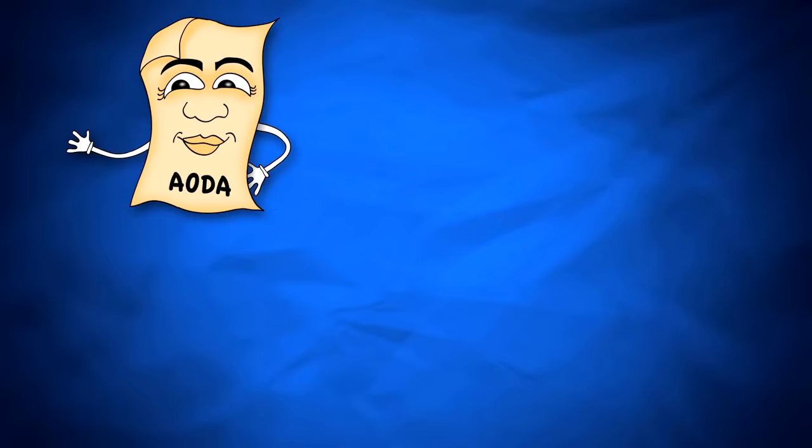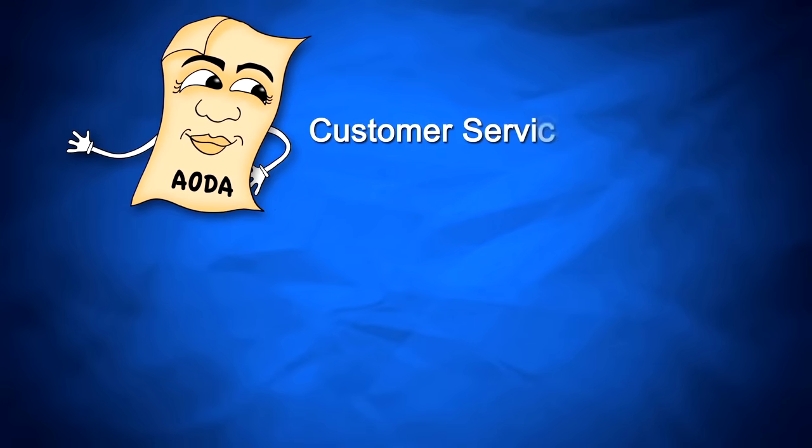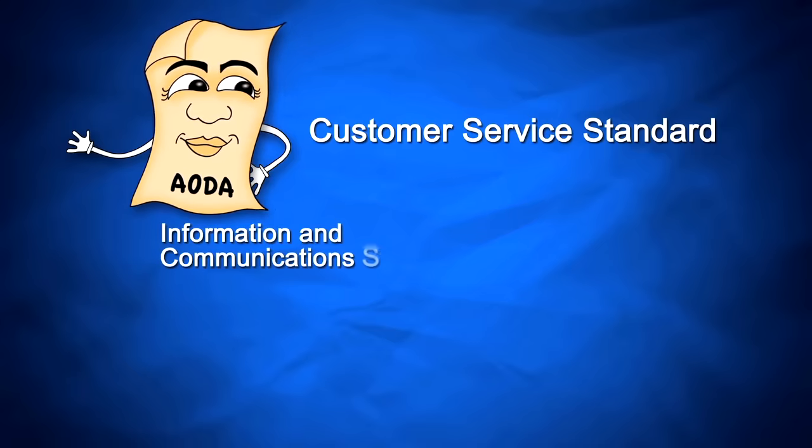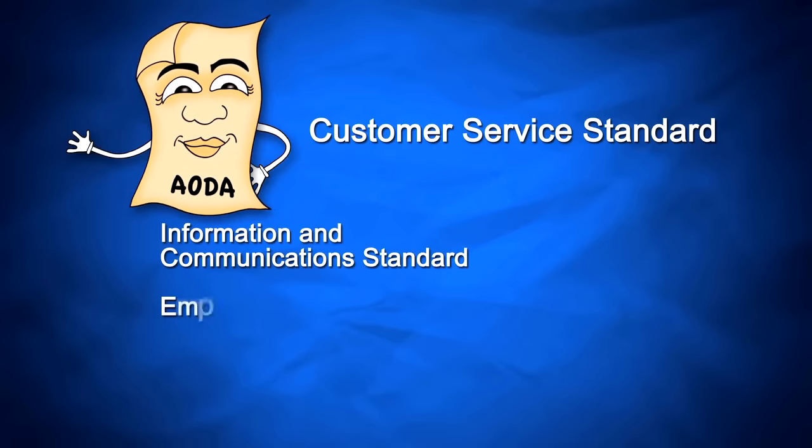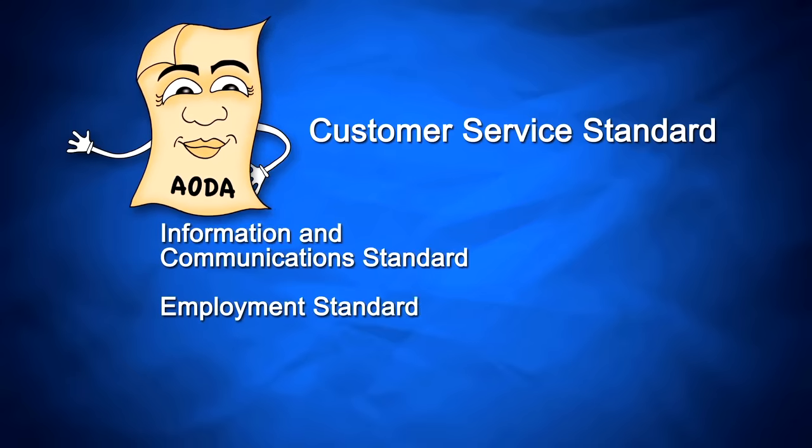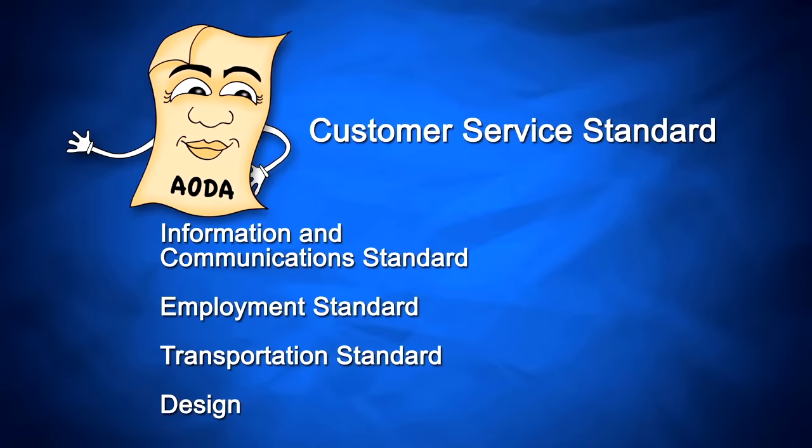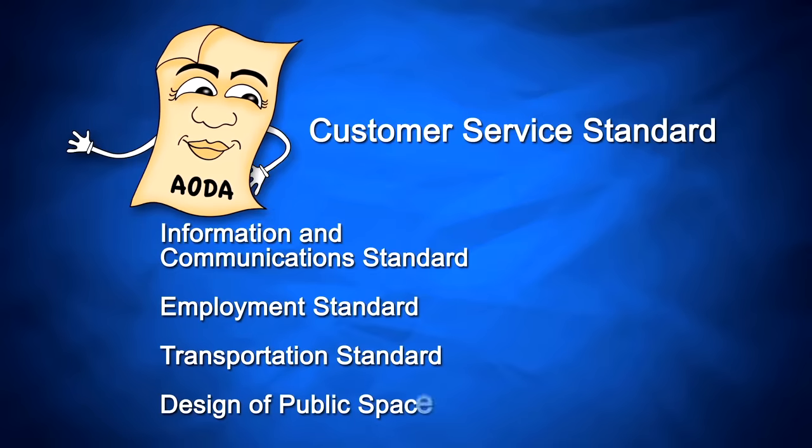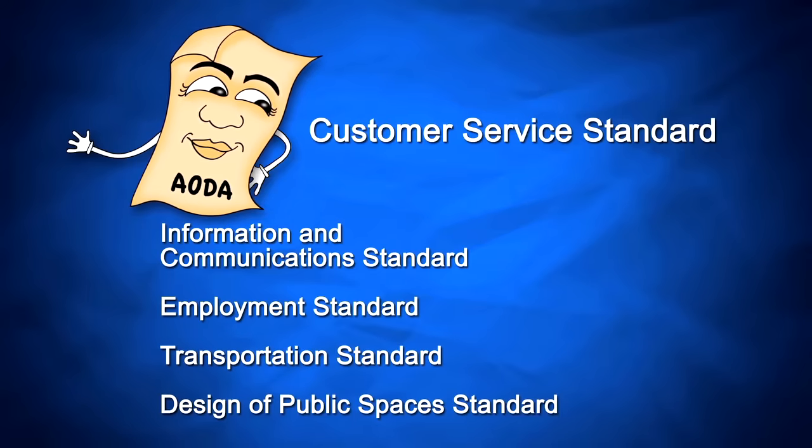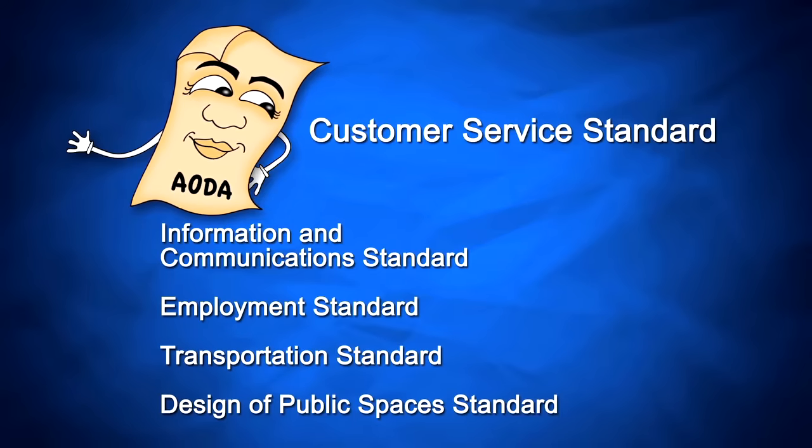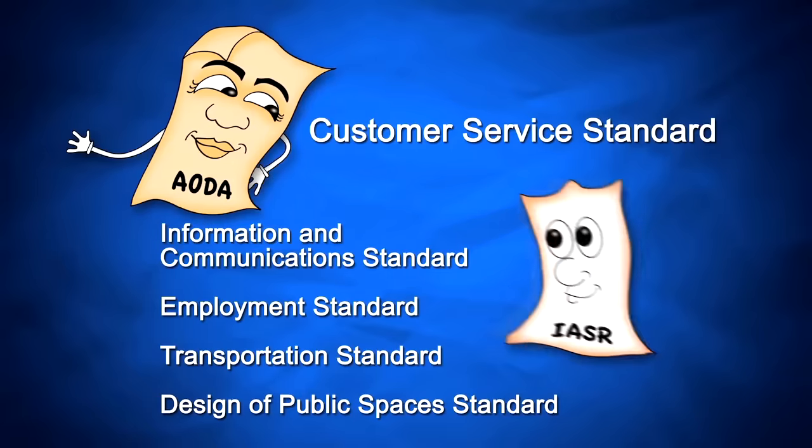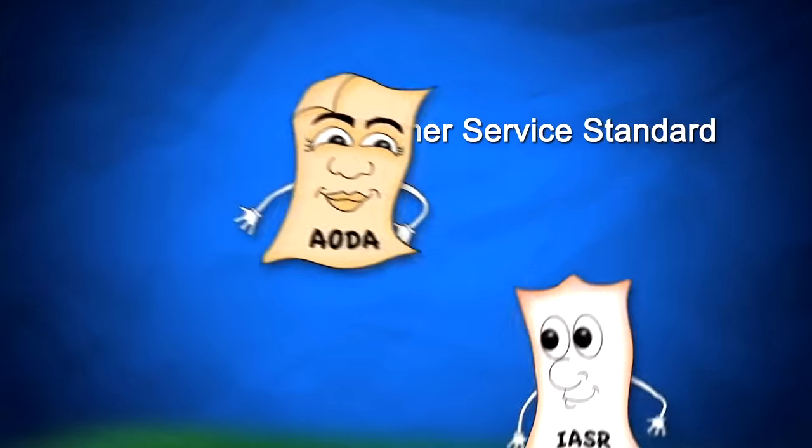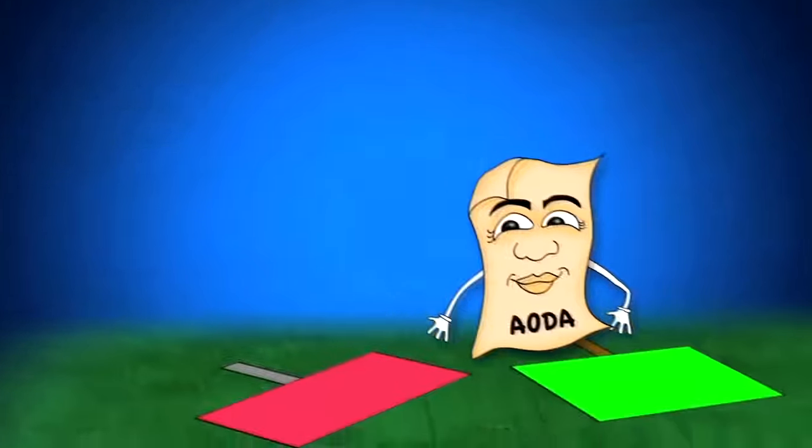The first regulation under the AODA was the Customer Service Standard. The next standards, Information and Communications, Employment, Transportation, and Design of Public Spaces, are contained in one regulation called the Integrated Accessibility Standards Regulation, or IASR for short.